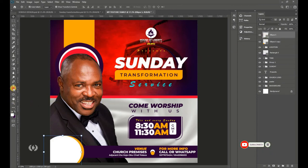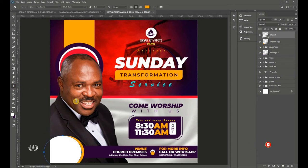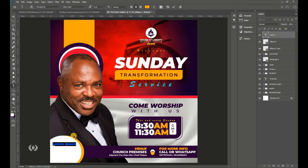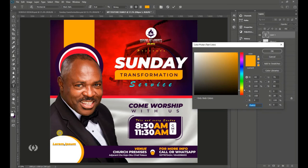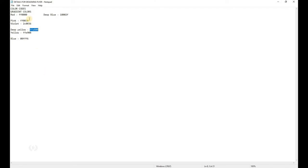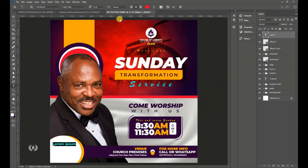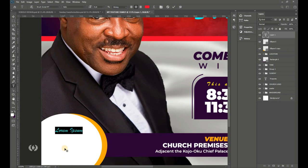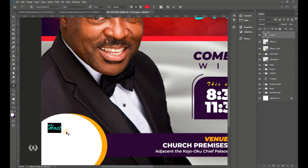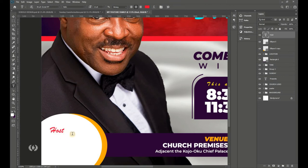Hit Enter when done. Take the Type tool and type the name introduction for the man of God. Copy the pink color code from your details and paste it in Photoshop. Use the Brush Script font and type 'Host.' Increase the size as needed.